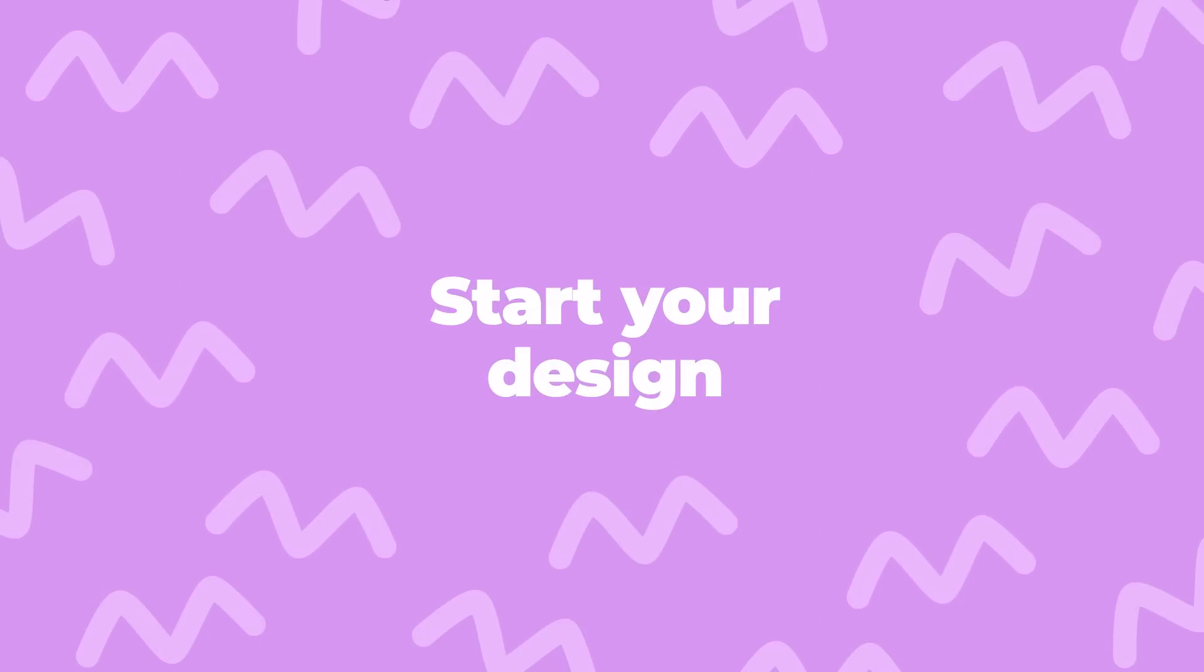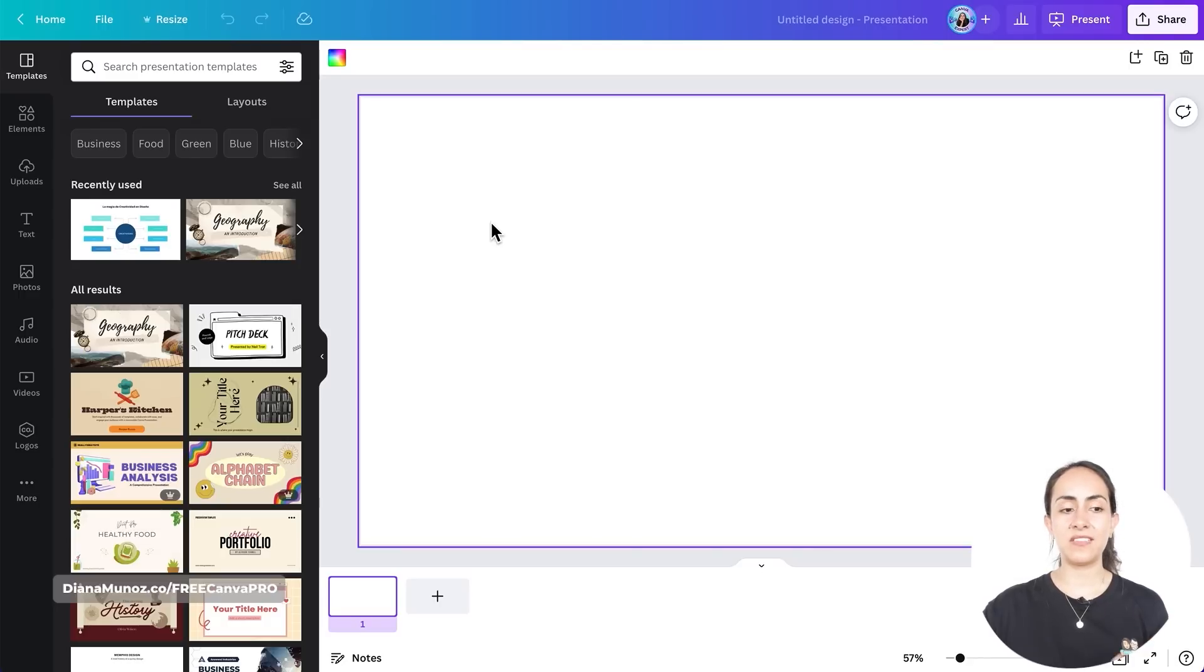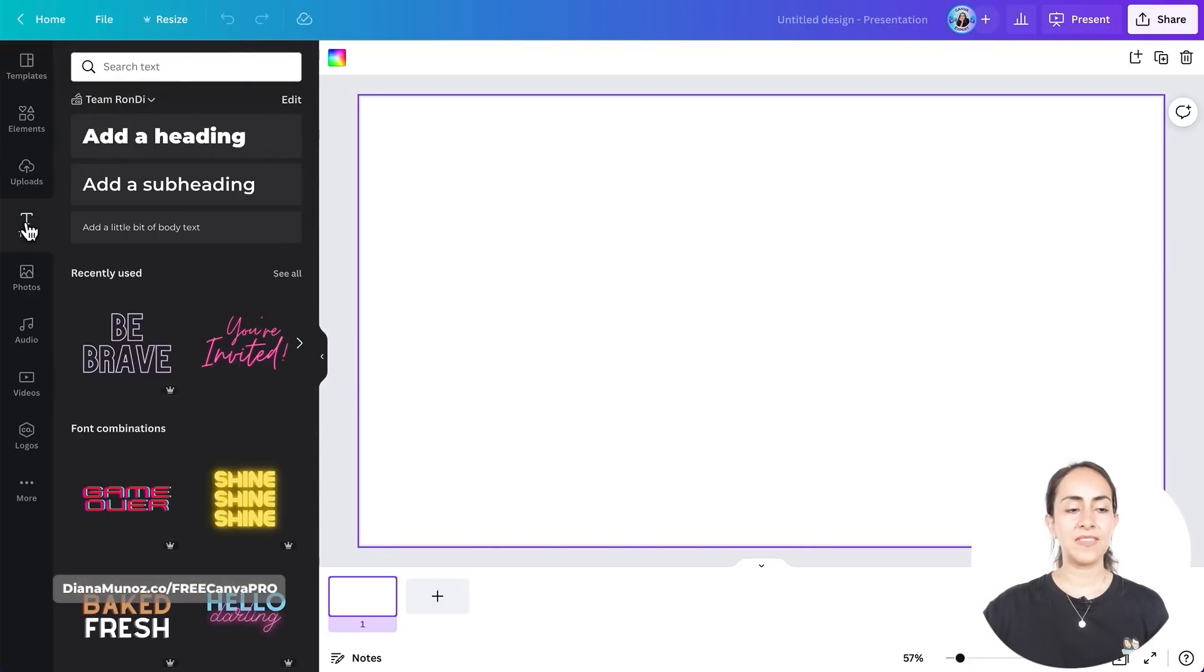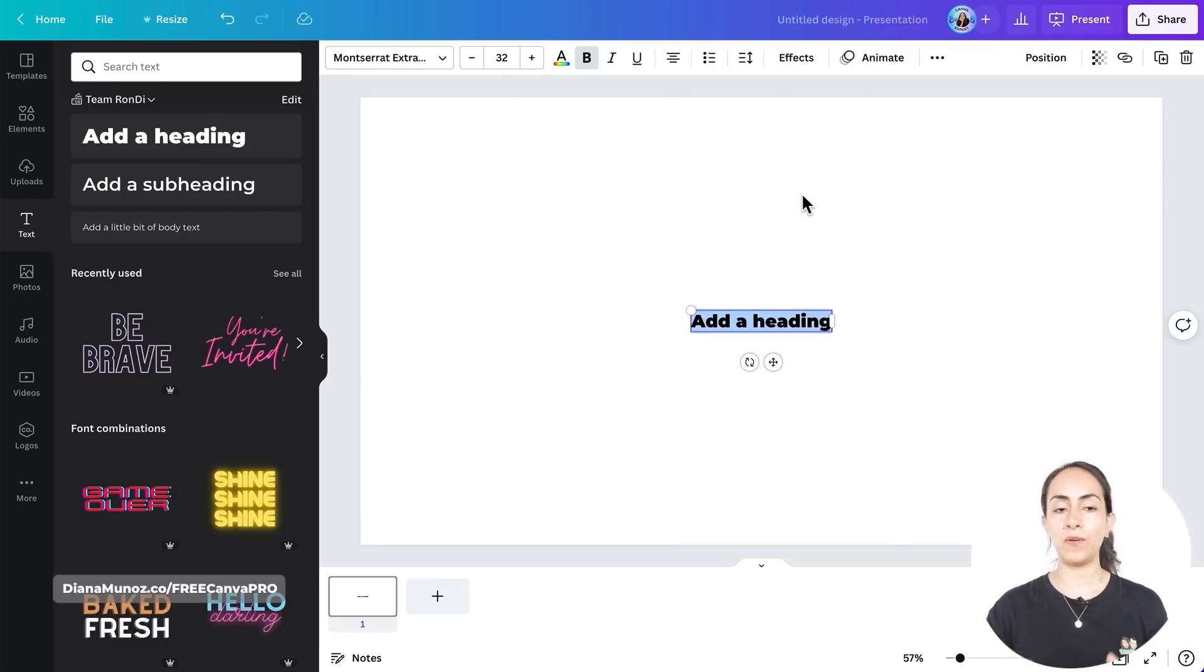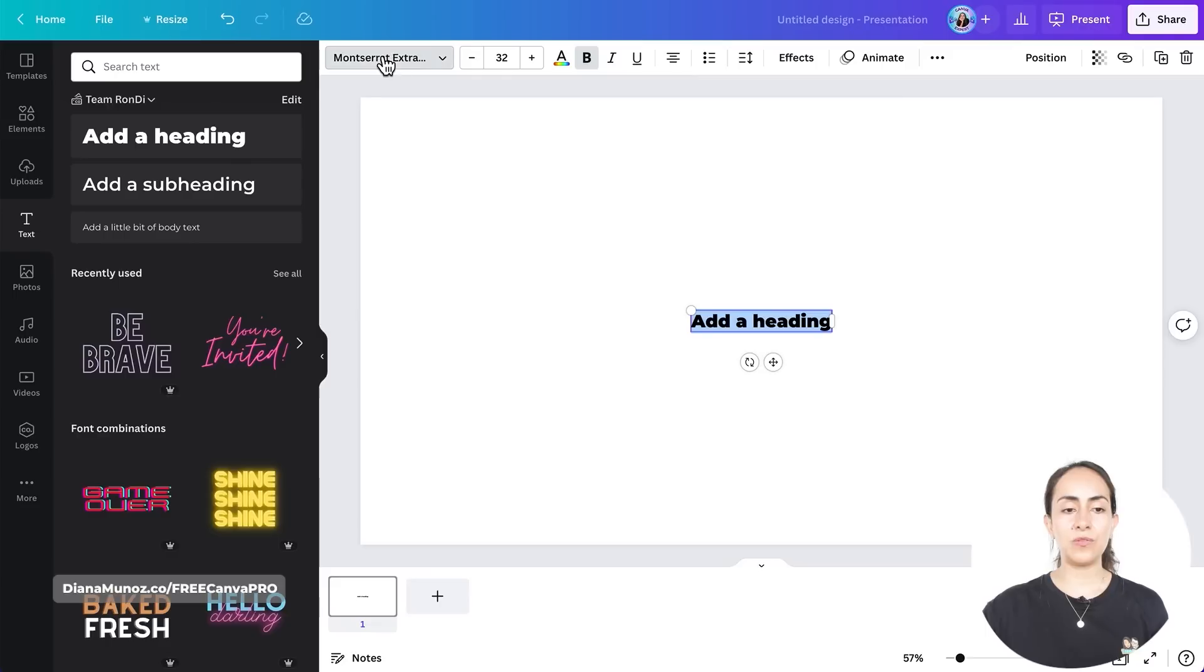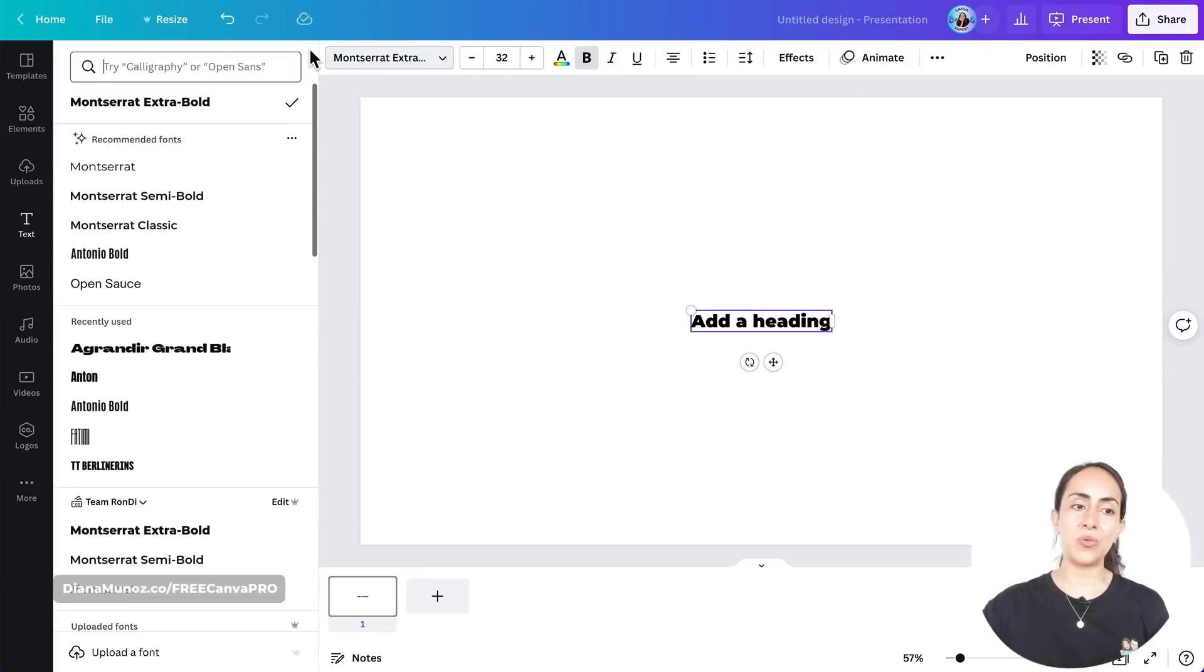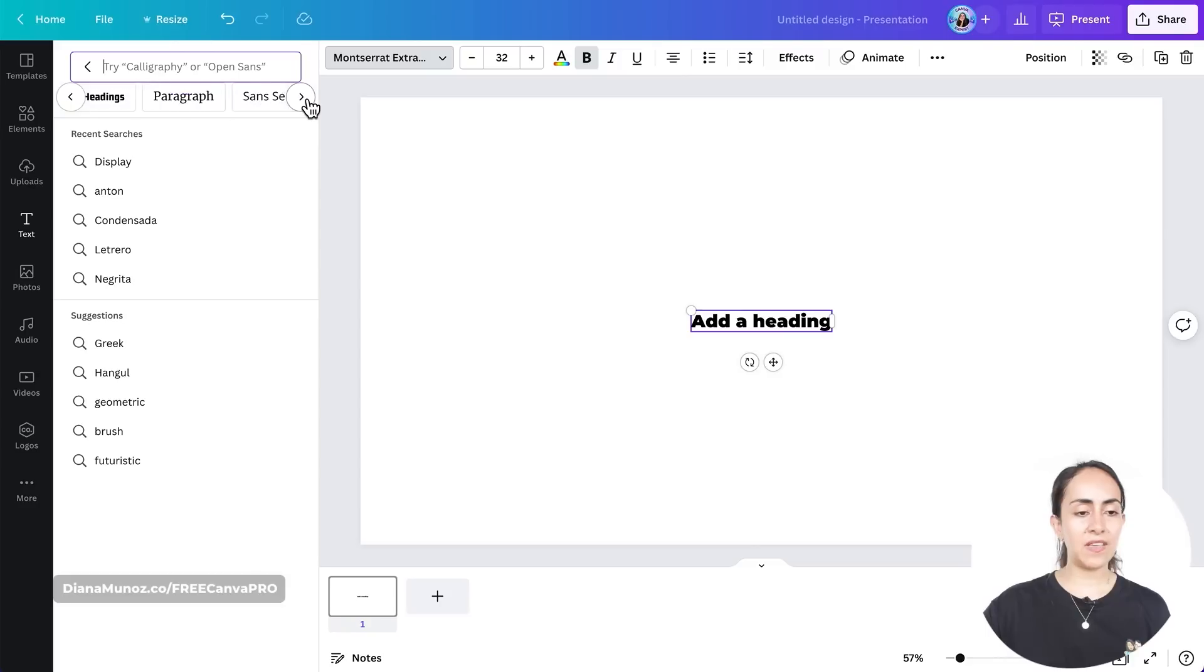From here we're going to add a text box, so let's go to the text section on the left hand side and add a heading. For the font, I do recommend that you guys use a bold font, so I'm going to use Montserrat. But if you want to use a different font, you can click on the search bar and find the option bold.